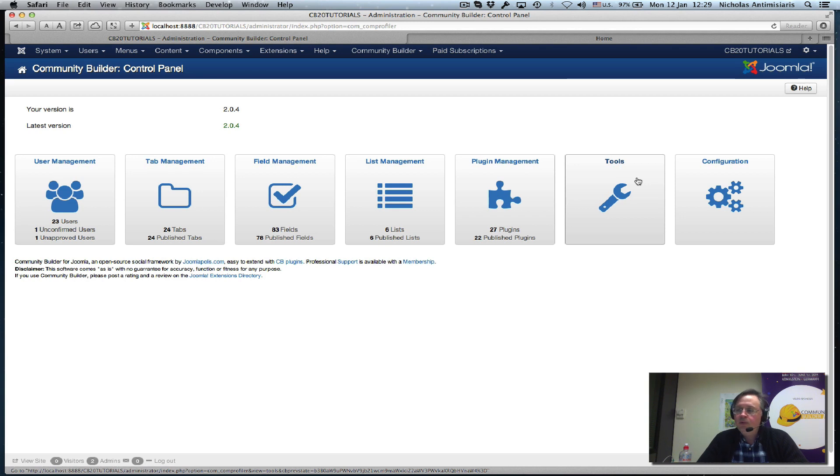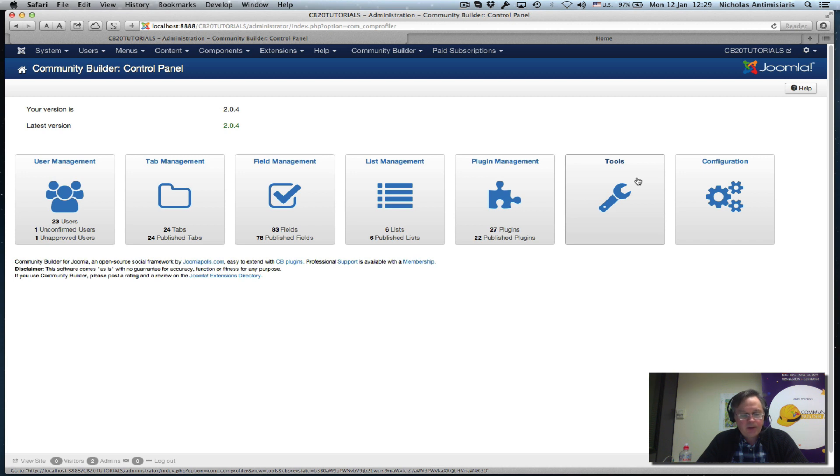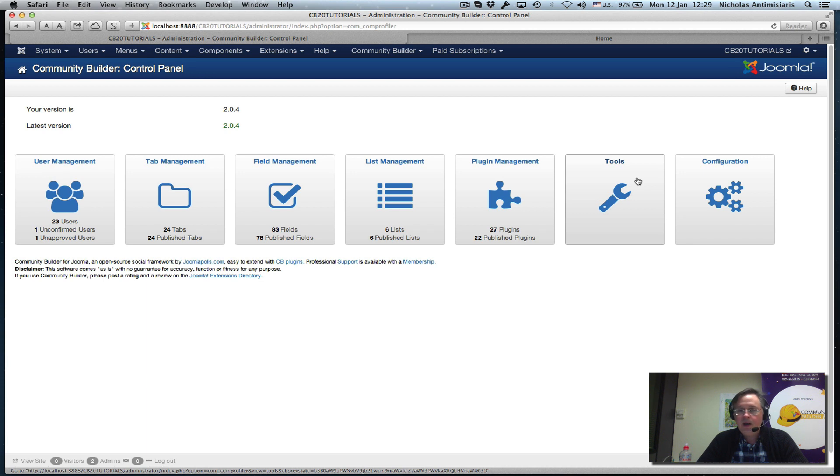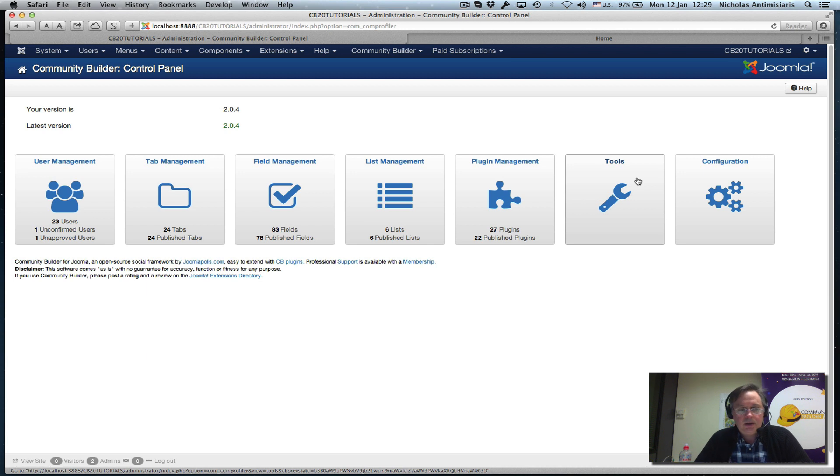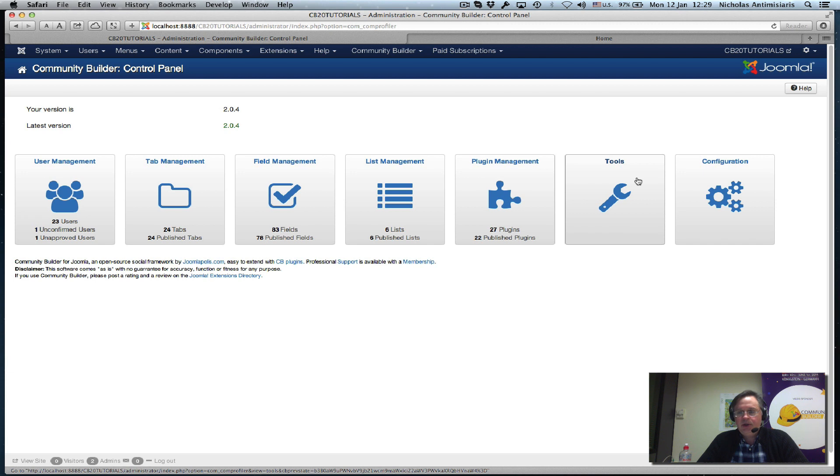Hello and welcome to tutorial number five in the CB Auto Action series. CB Auto Actions is a very powerful plugin that can do almost anything for you in terms of helping you set up other workflows and processes on your website.